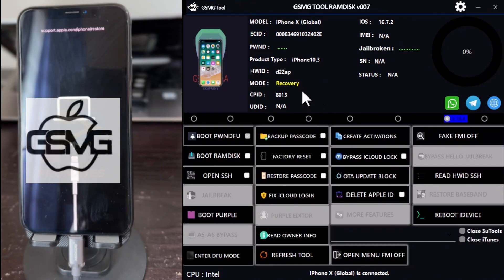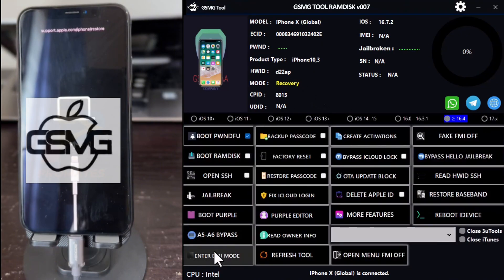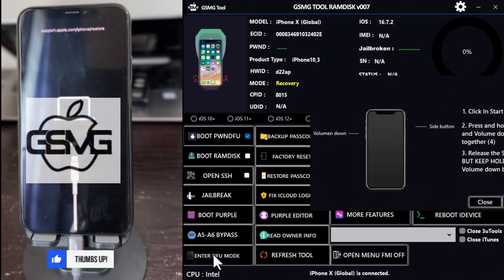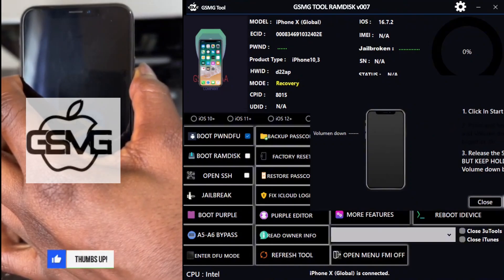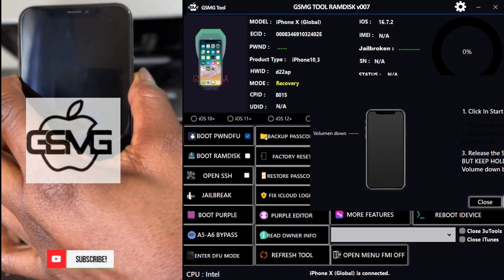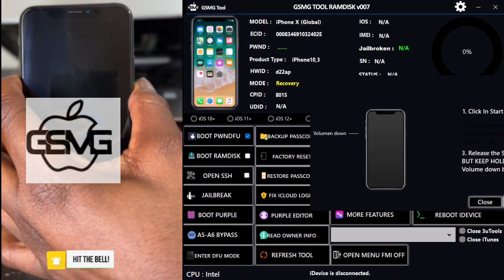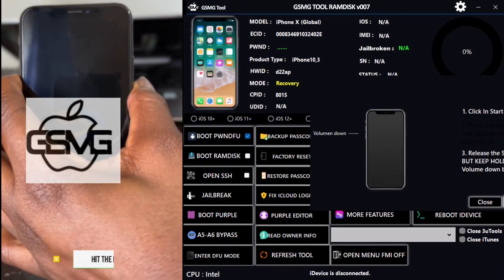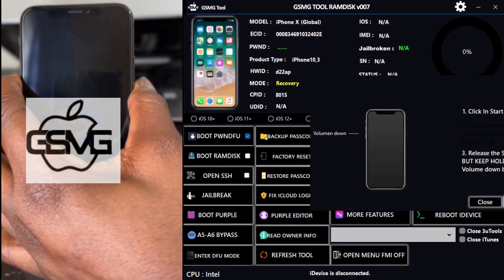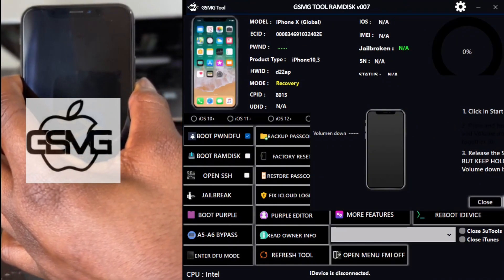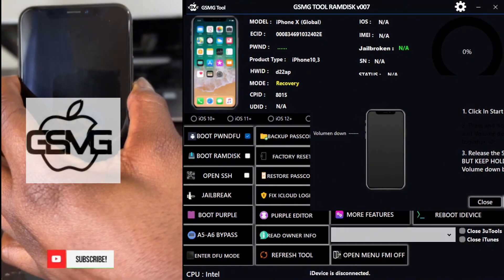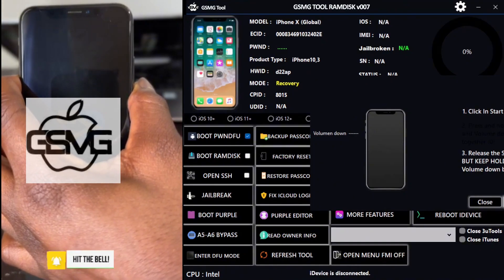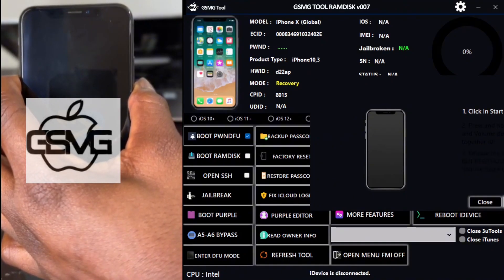The interface is similar to the previous version, but this one comes with more advanced features. Once the software launches, put your device into recovery mode first before entering DFU mode. Follow the on-screen instructions: hold the volume up, volume down, and power buttons. Keep holding the power button until the device is connected in recovery mode.